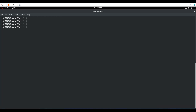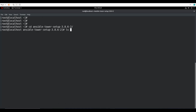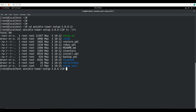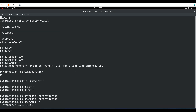We'll see what error we get when running setup.sh. So if I run setup.sh, before touching the inventory file — let me check the inventory file. We need to change the passwords in the inventory file.